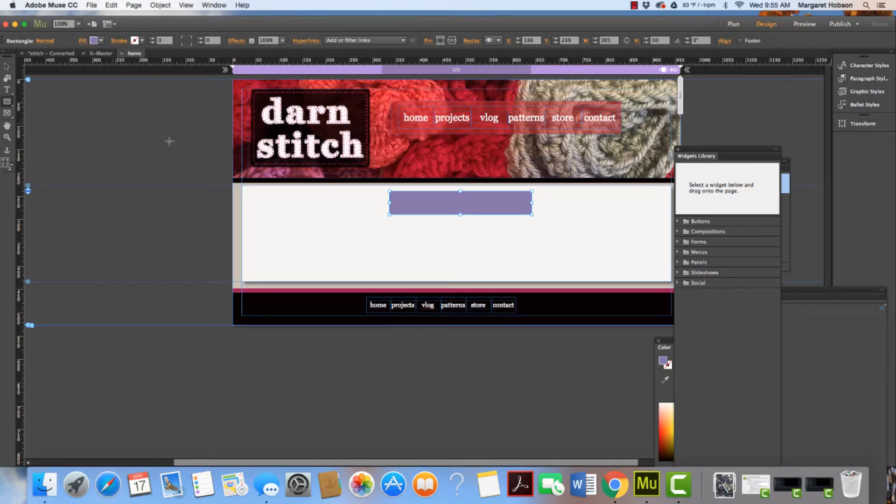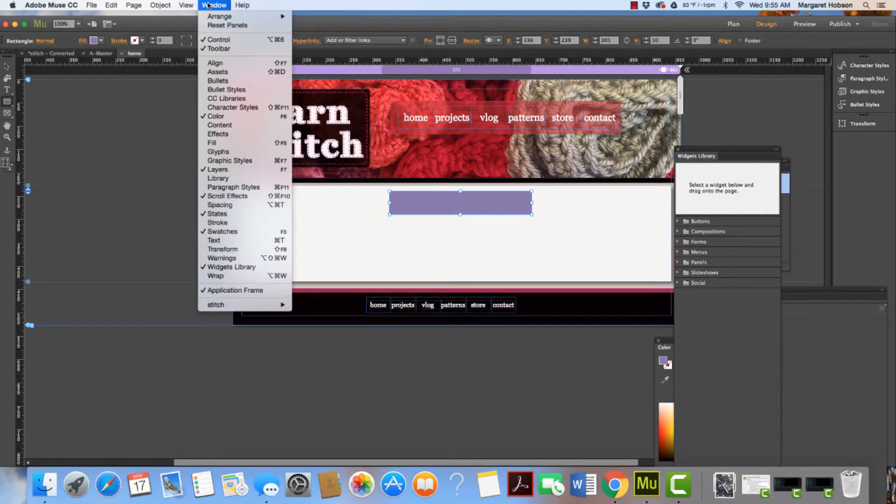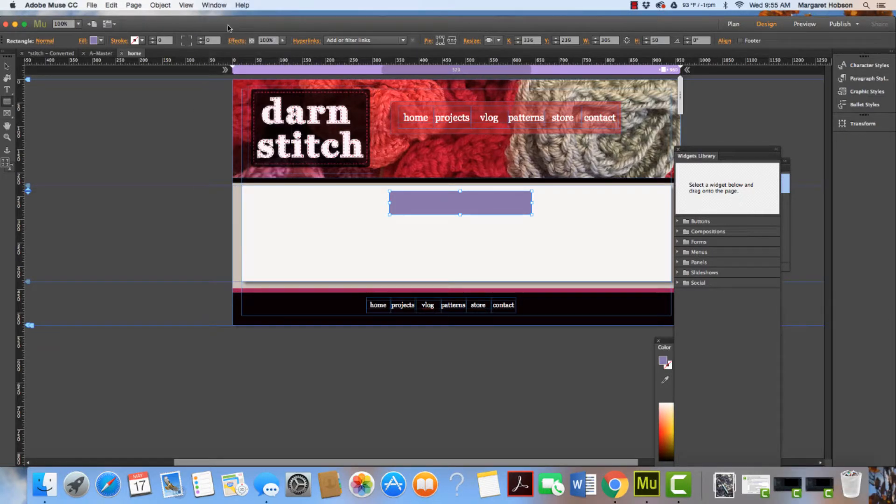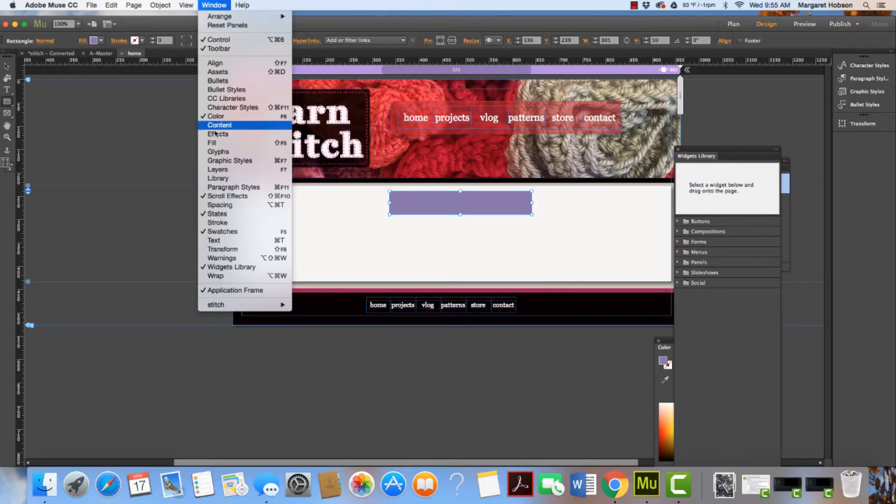Now the problem is, as I look at this, it's in front of the text and I don't want that to happen. So I can open up my layers—window, layers.